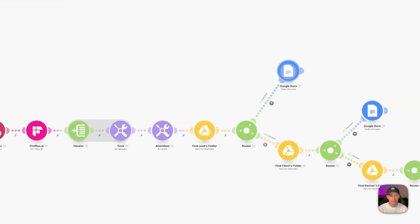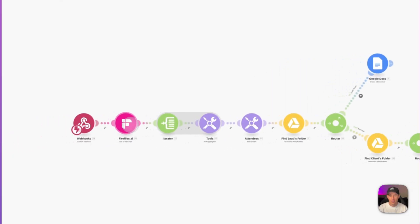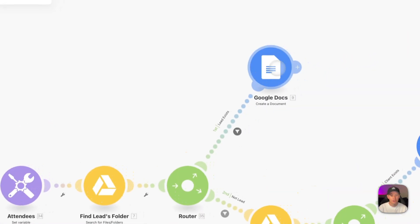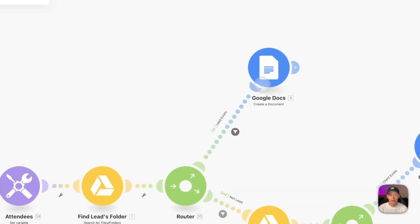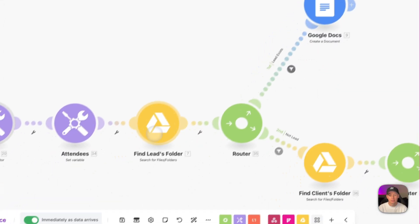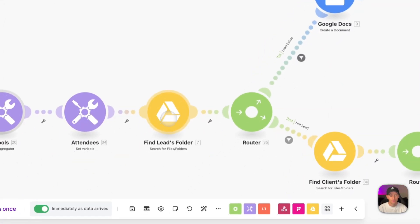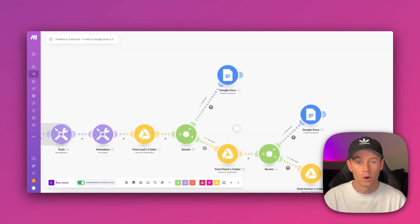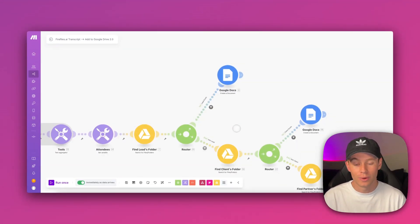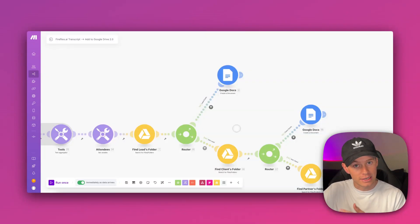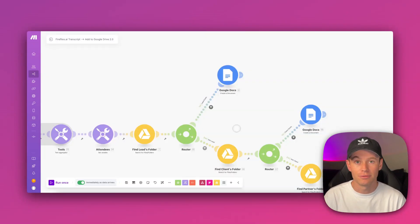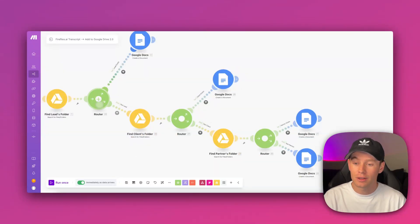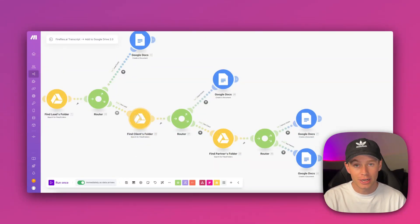It pastes the entire transcript from Fireflies into this Google Doc and saves it to that lead's specific folder. That way I stay nice and organized. If I ever need to reference my transcripts for any given person, I just go to their Google Drive folder and I will find all of the previous meetings and transcripts there. If it's not a lead, then it goes down this route and checks Google Drive to see if it can find a client folder.